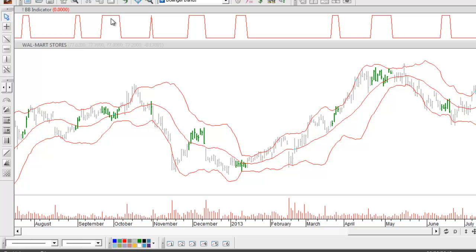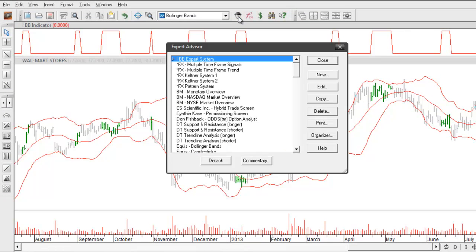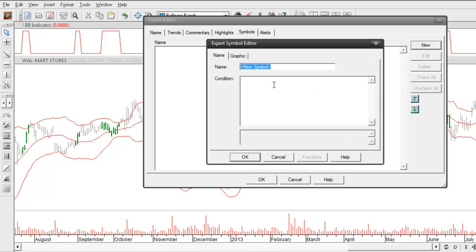Next let's go ahead and get some buy and sell signals on our chart. There are a lot of different ways that we can define what a buy or sell signal should be, but for this example I'm going to identify a buy signal as when the closing price of the security closes above the upper Bollinger Band. Let's go back into our expert advisor. I'll edit the expert we've already created, go to the symbols tab, and we're going to create two different symbols — one for the buy signal and one for the sell signal. I'll click on new and we'll call this first one our buy signal.